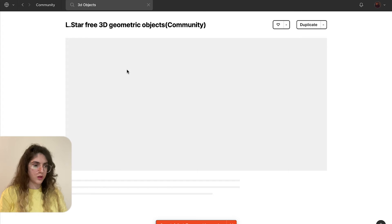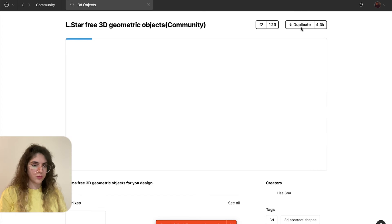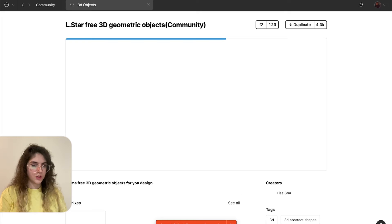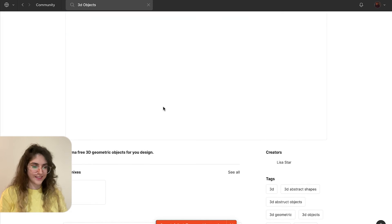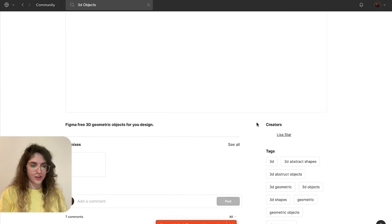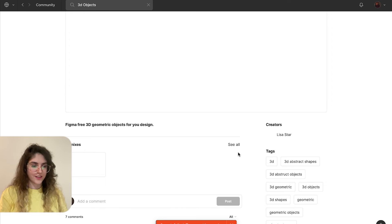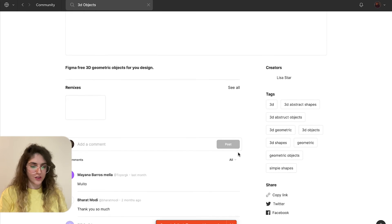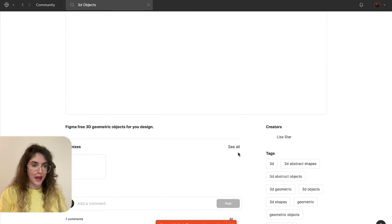Okay, this is the one that I want to use. I'm just going to duplicate it. Let's just go back and look at the credits. Shout out to the creator Lisa Star, it's really a good pack.